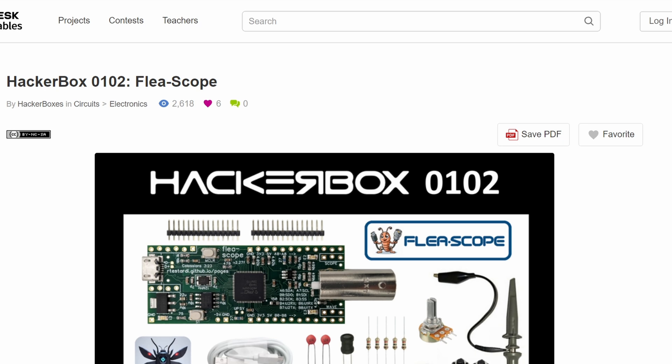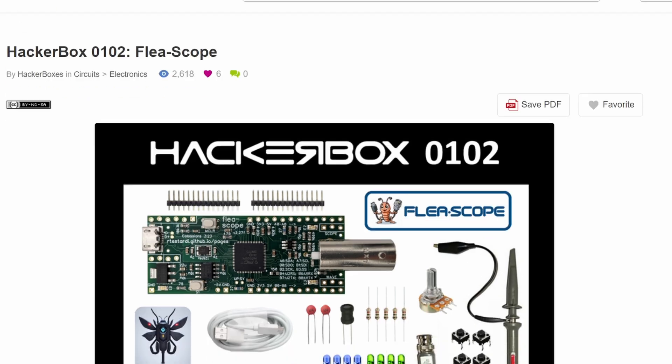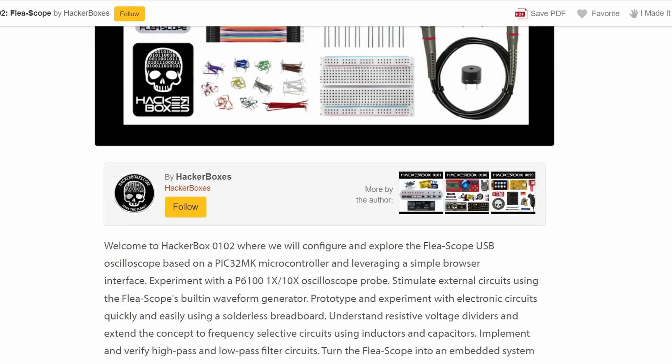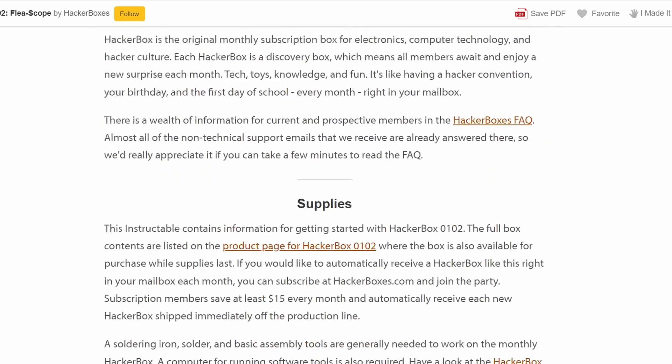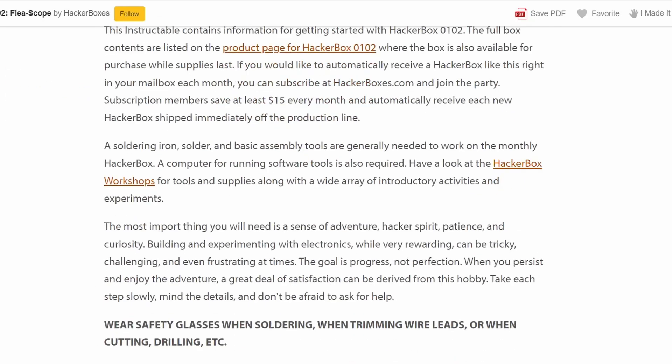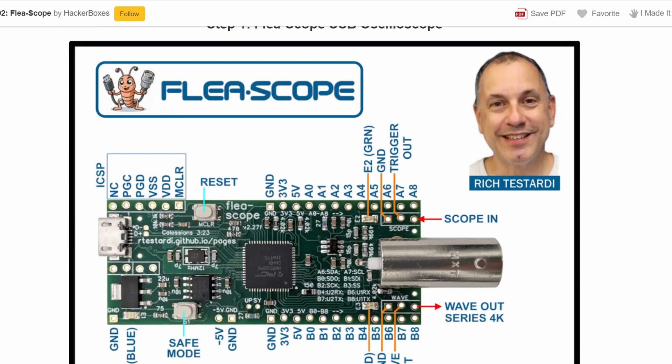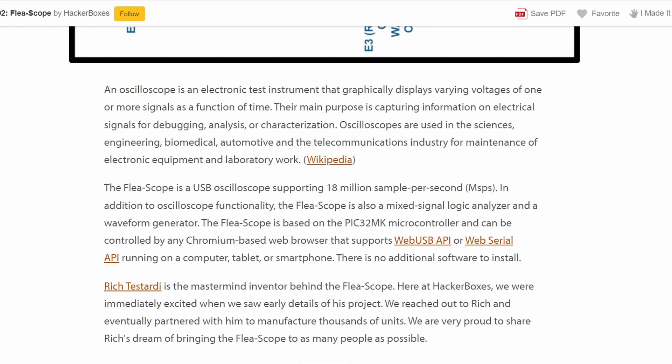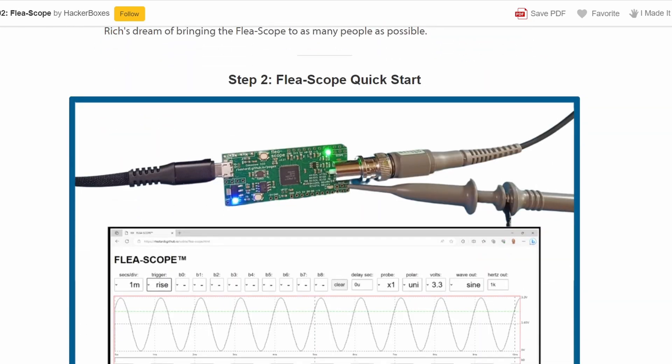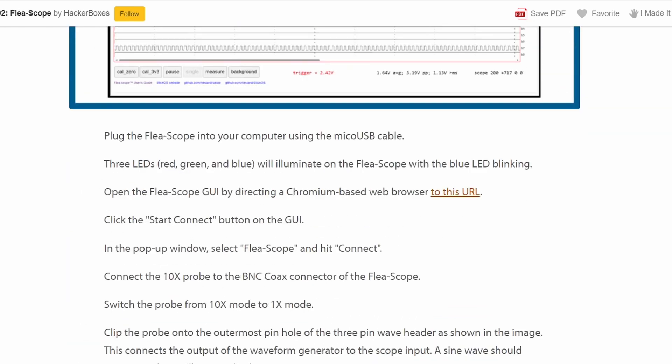Just like they always do, the folks from HackerBoxes have included a great set of instructions here available on Instructables. I have a link to that in the description. Even if you don't have the HackerBox, you might find it pretty handy.